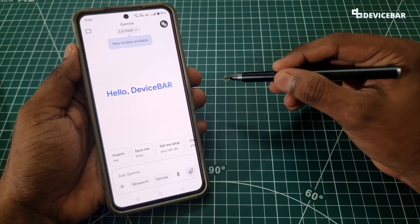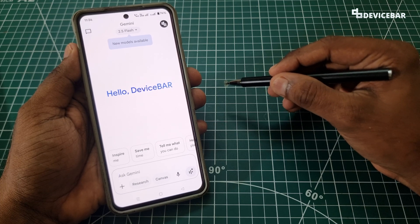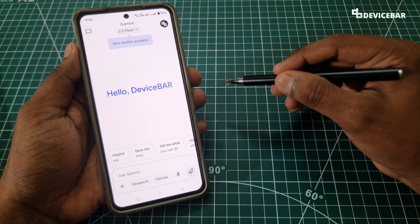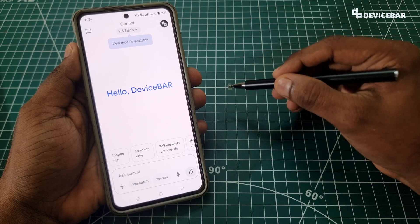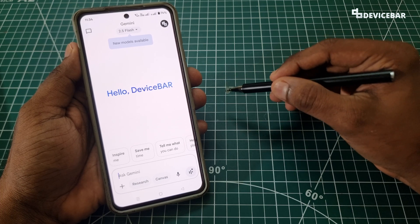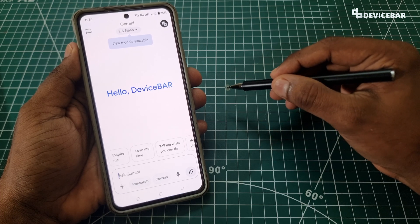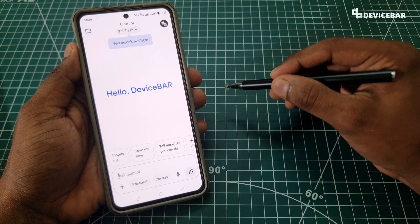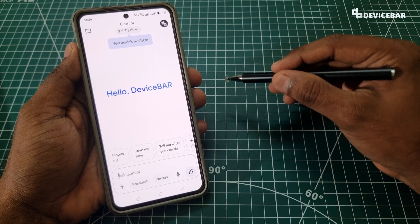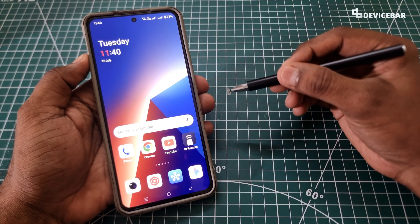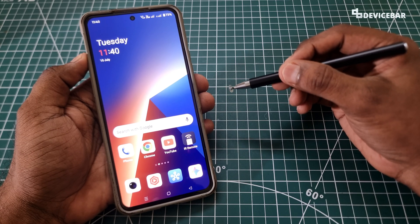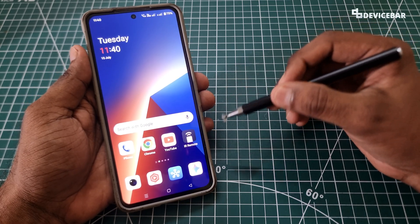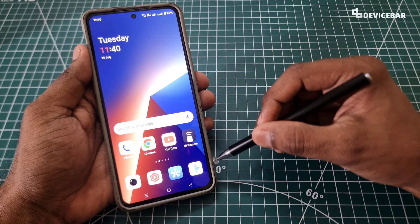I mostly switch between Gemini and ChatGPT, and sometimes I talk to them rather than texting. That is when I realized we can customize them further — like changing the voice to male or female and also making them understand the languages I am comfortable with. For the time being, I think we cannot do this on the Google Gemini website version.